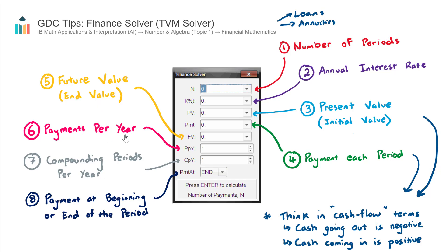Payments per year: if you're making monthly payments, that'll be 12; quarterly repayments will be 4; annual payments will be 1. This is just how many times payments occur on an annual basis. Payments per year is very closely linked to N, the number of periods. If everything's in monthly form — such as paying a loan back monthly — the periods will be in months. So often these two are linked, and it's important to think them through together.